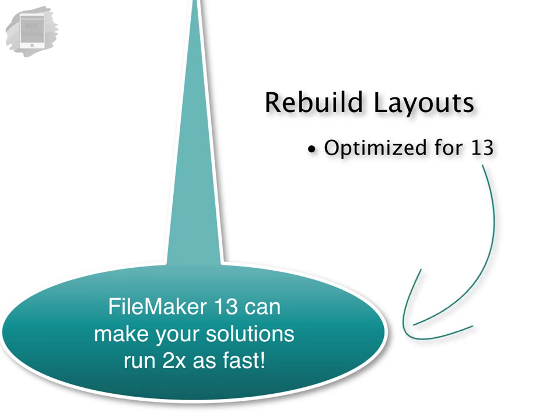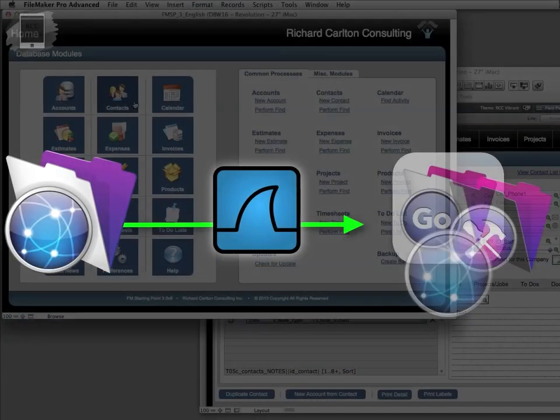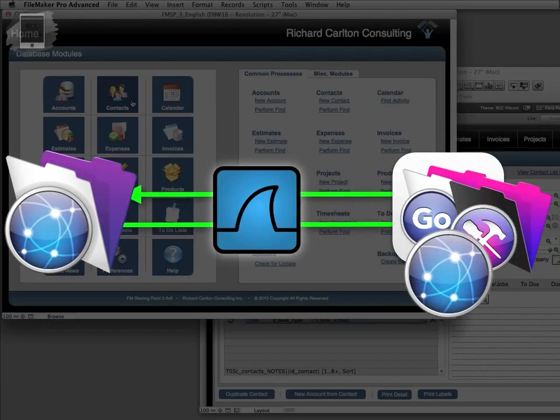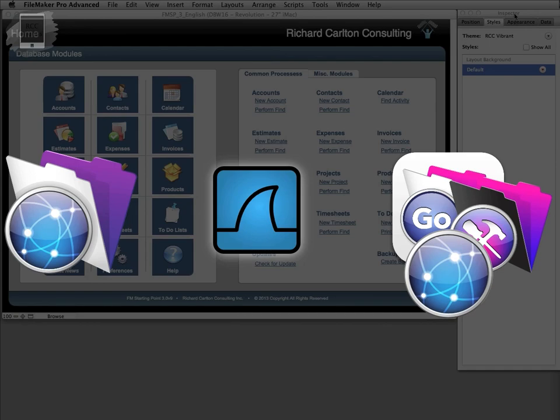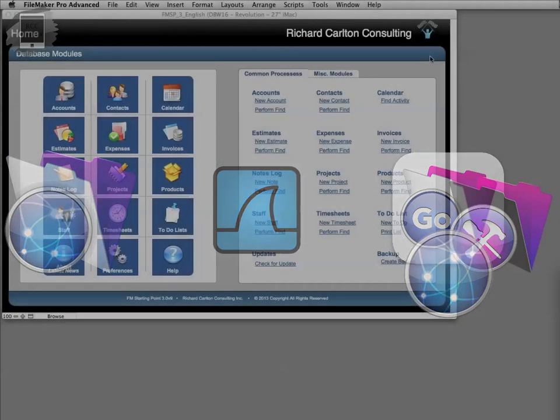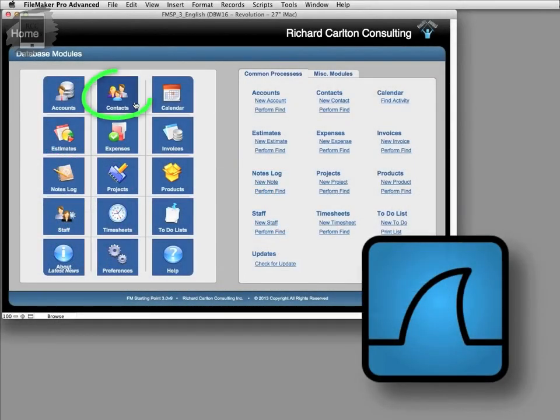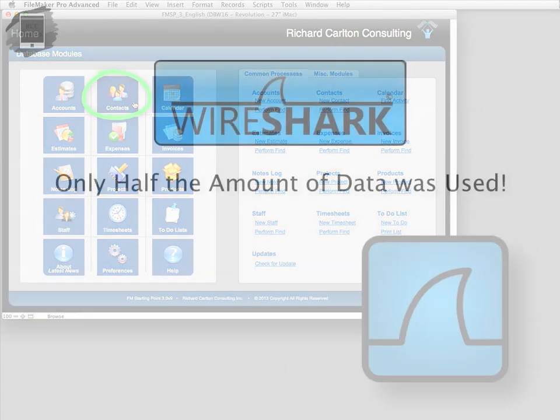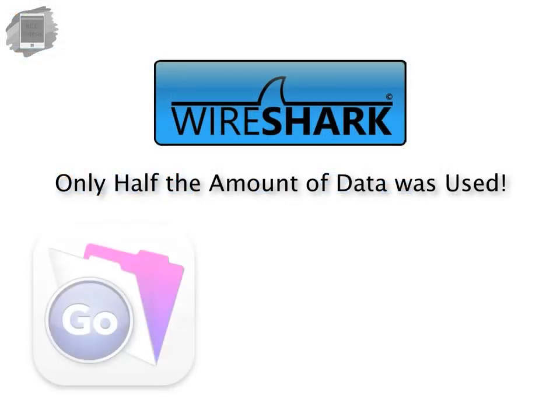I've actually broken out our testing equipment and measured the amount of data going across the network between Starting Point 3 and Starting Point 4 and the optimization is dramatic. We've been able to cut things down by half.